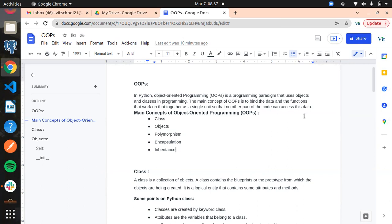In object-oriented programming, the execution starts from the class which contains the public void main method. If that method is there, execution starts from that class. In object-oriented programming languages like C++ and Java, the whole coding is in the form of classes and objects only. We can't implement functions separately — everything should be inside the classes and objects itself.